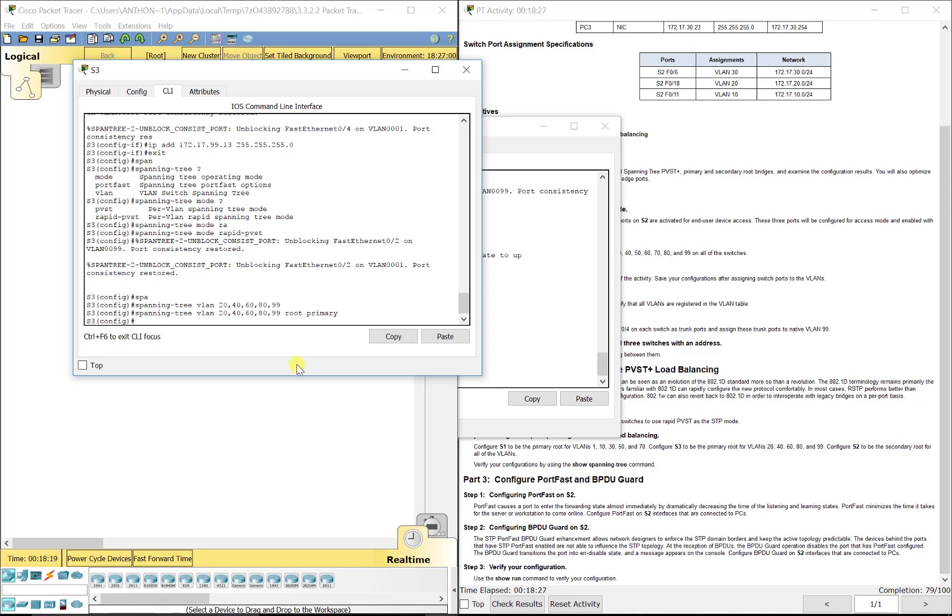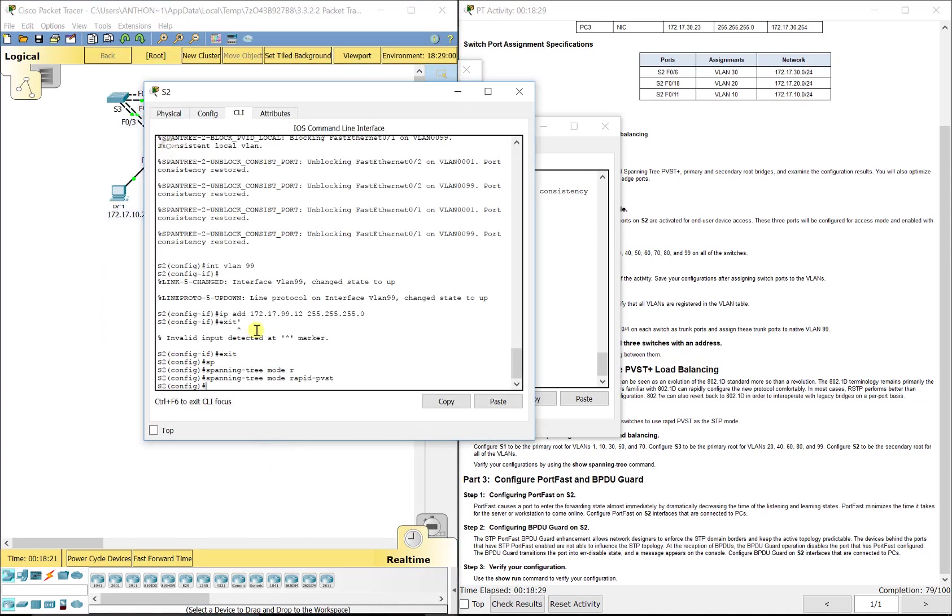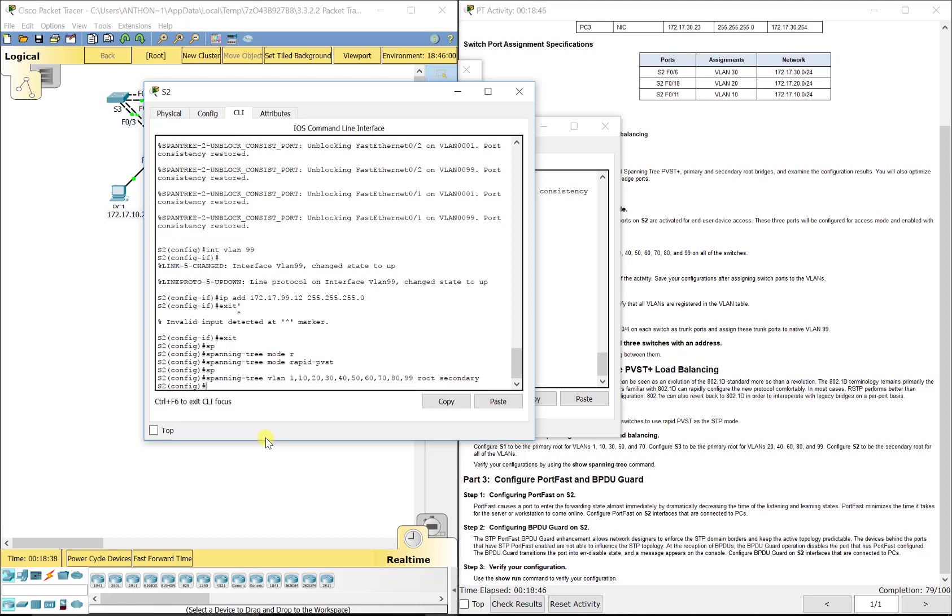Now we'll go to S2 and it's going to be the backup so we'll do all the VLANs. Spanning tree VLAN 1, 10, 20, 30, 40, 50, 60, 70, 80, 99, root secondary. So it will be the backup for all of them.